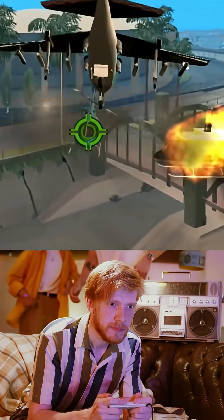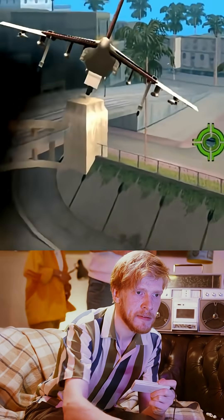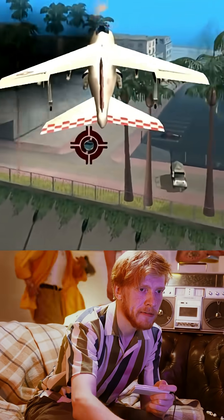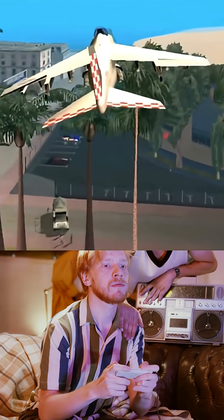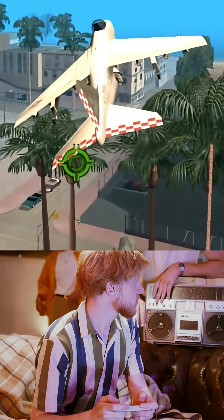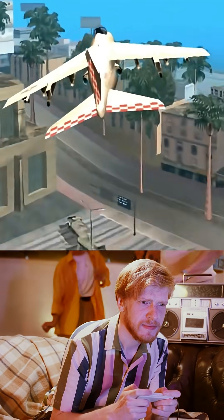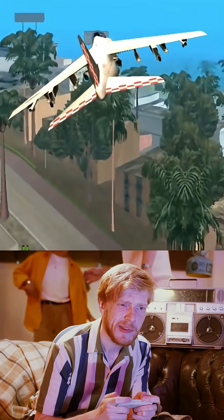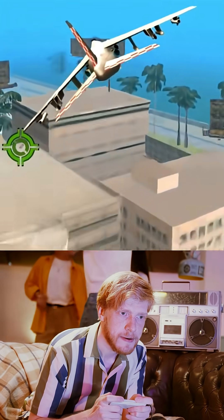Did you know that GTA San Andreas was built with one of the boldest engines of its time? In 2004, Rockstar Games used the legendary RenderWare to bring to life one of the most ambitious open worlds ever made.